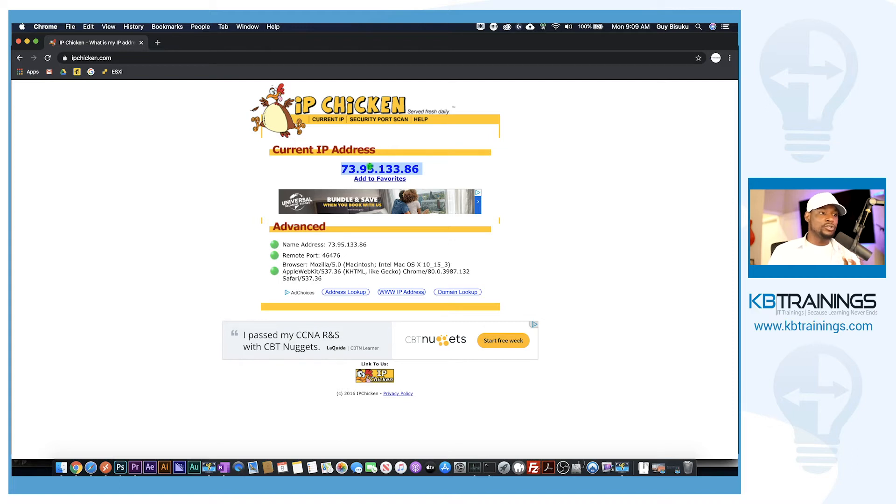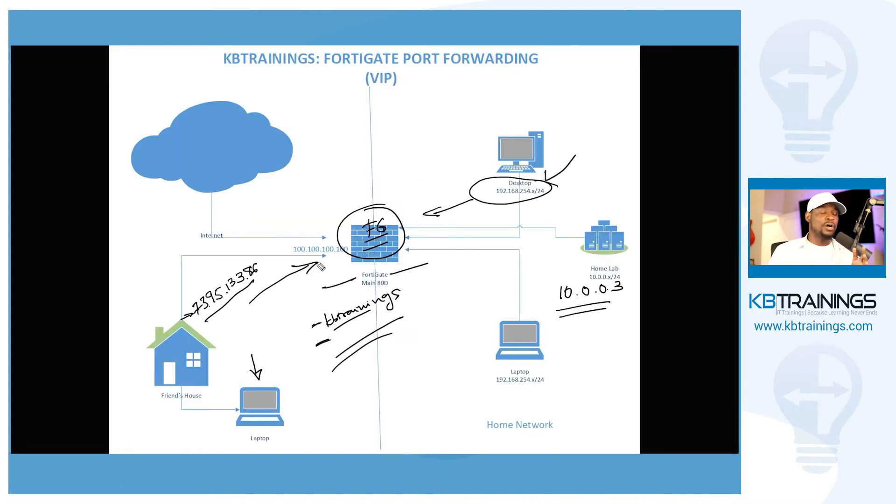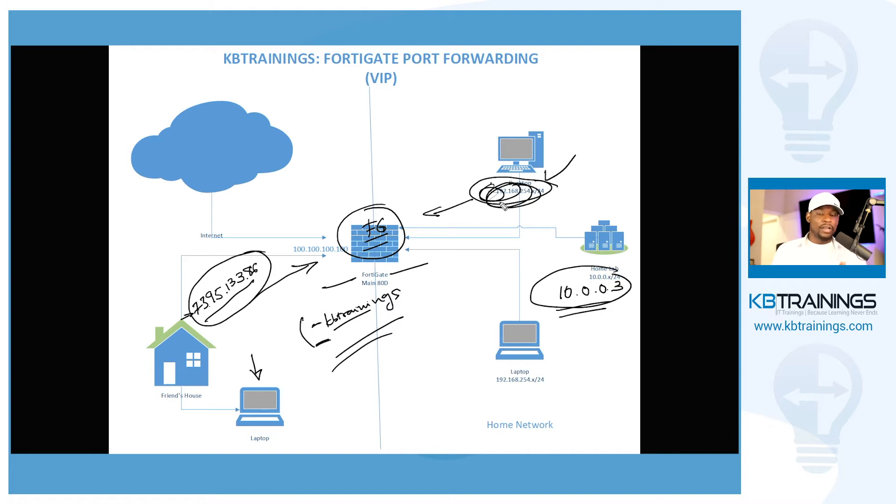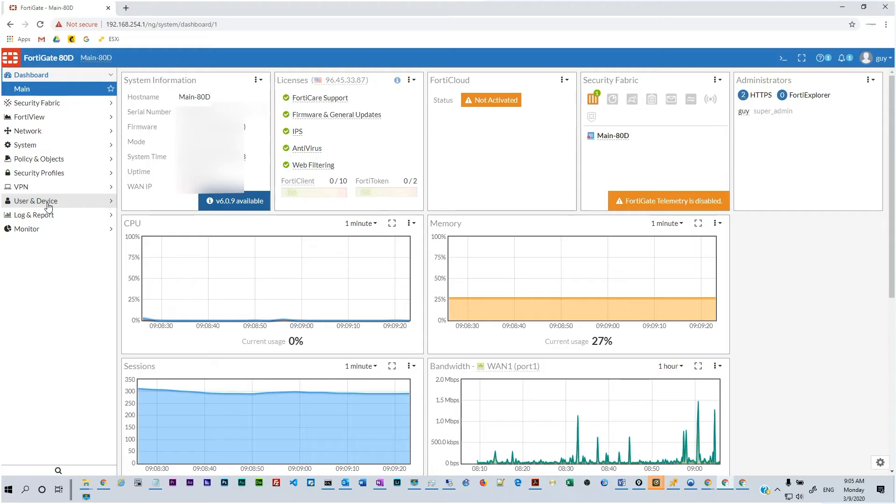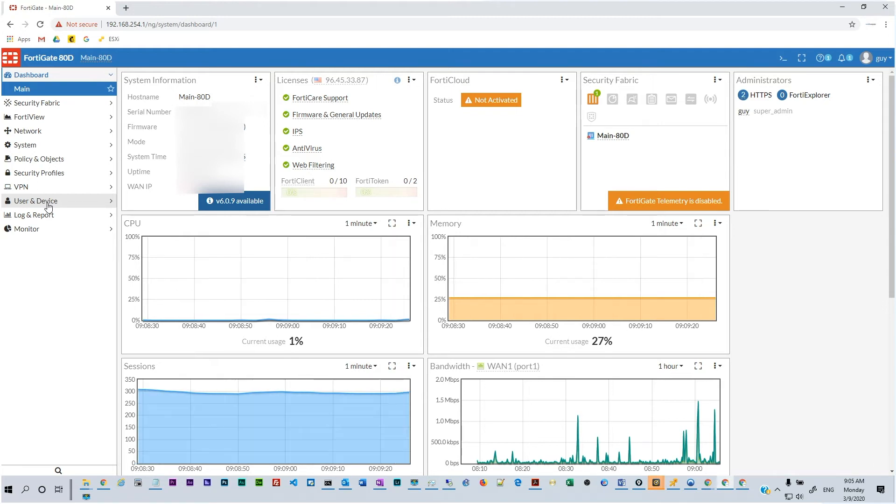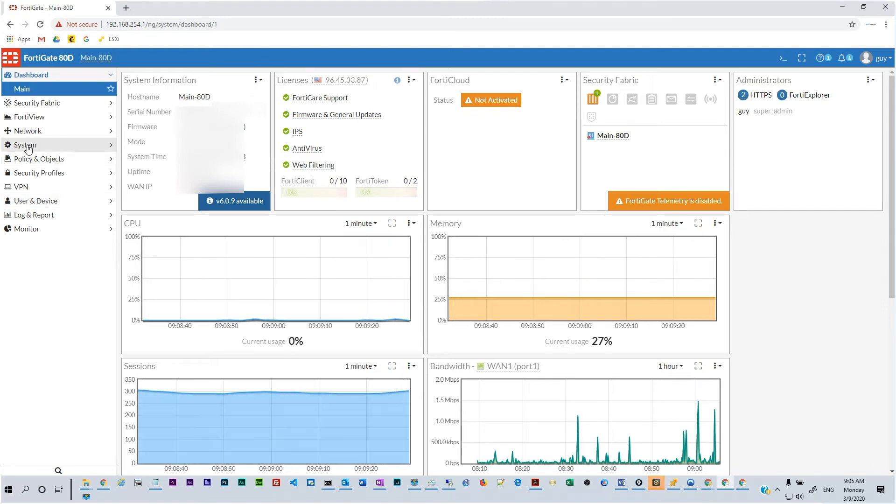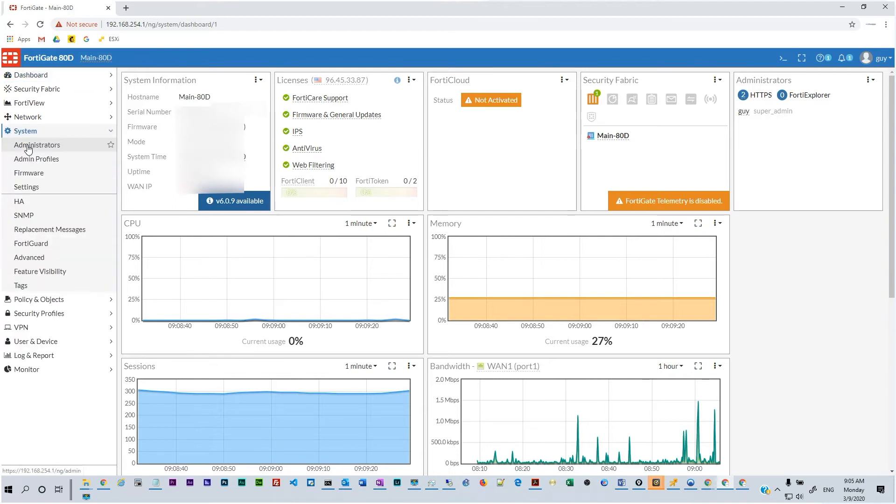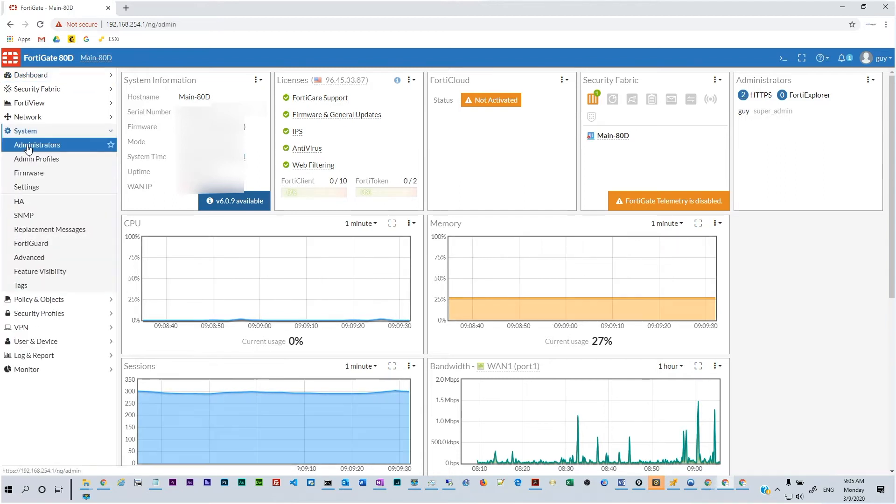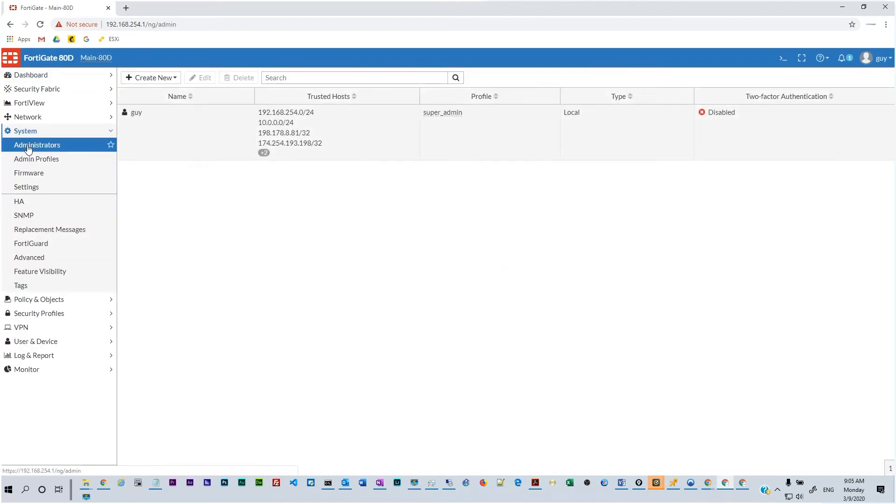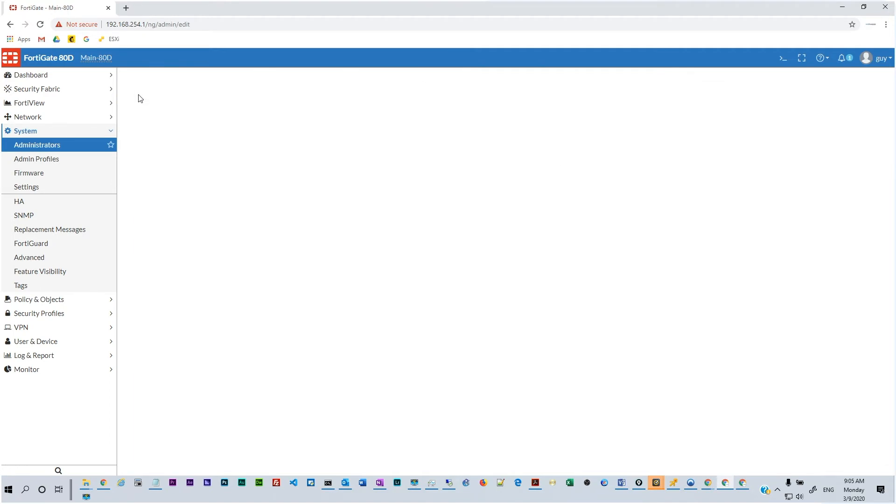So this is the only IP from the outside that we are going to allow to authenticate on this Fortigate using this user. So let's jump into Fortigate and move on with the configurations. So now we are in the Fortigate and we're going to create a new administrator. So we go under System and click on Administrator and of course we already have one user that I'm using right now and we are going to create a new one.